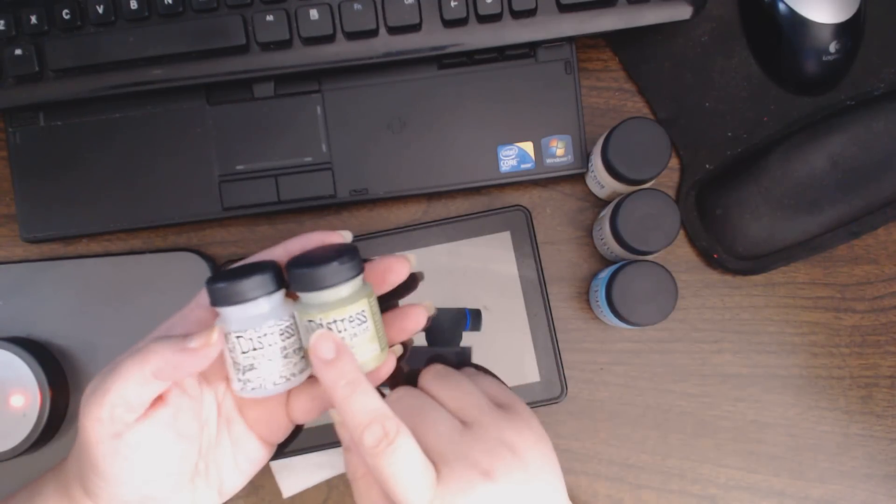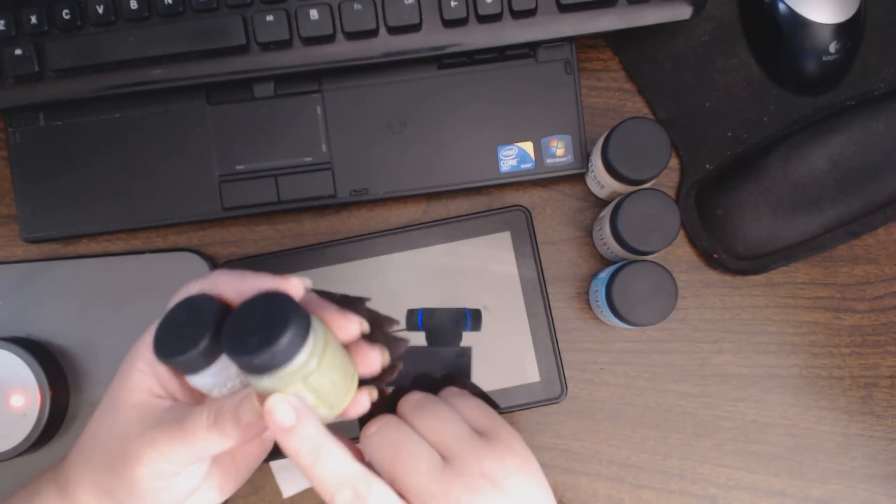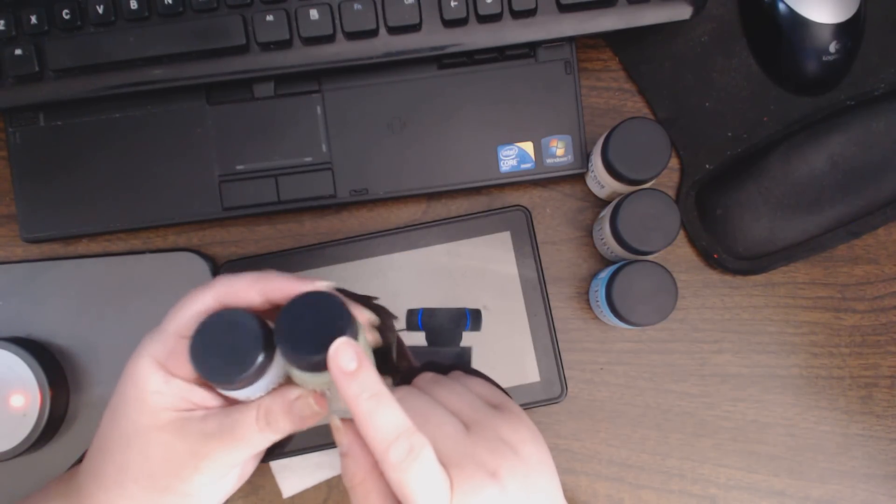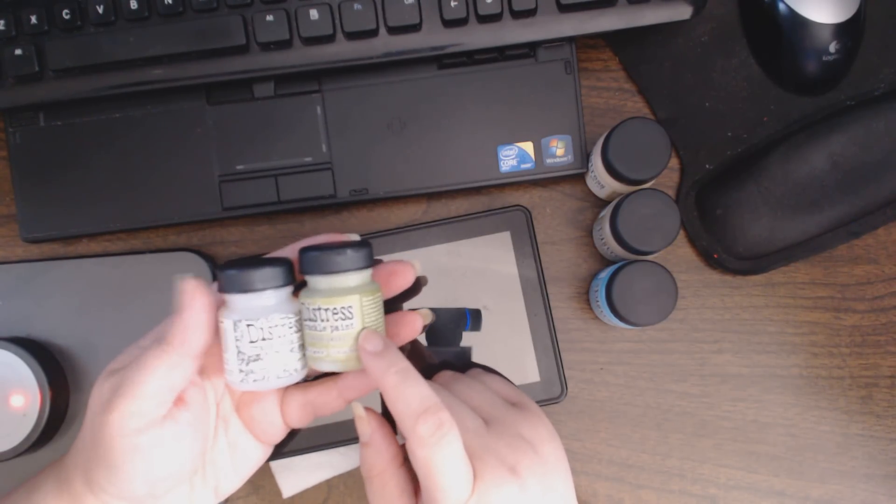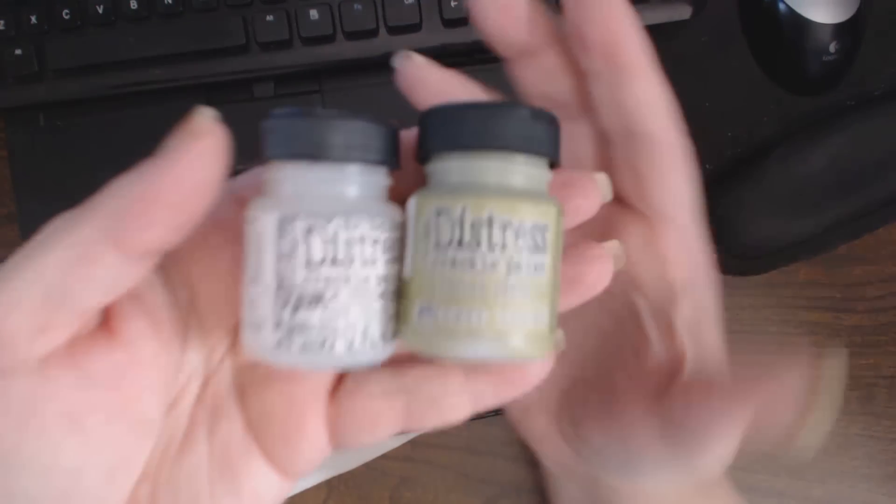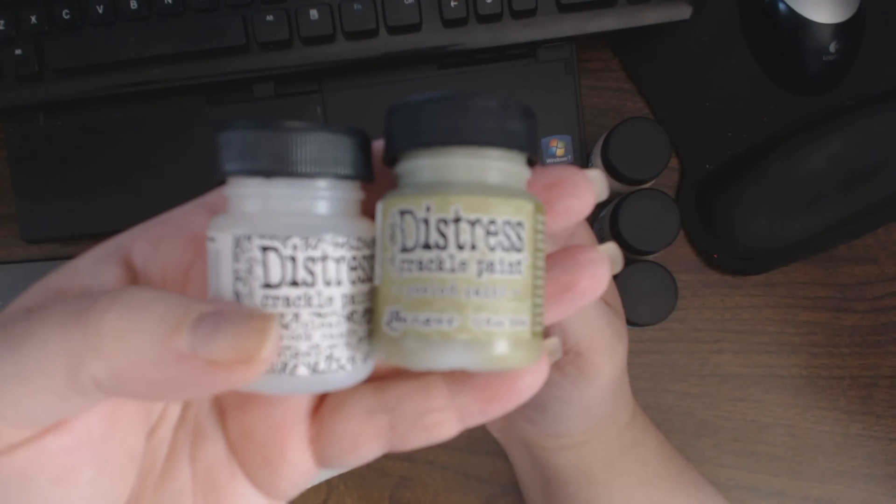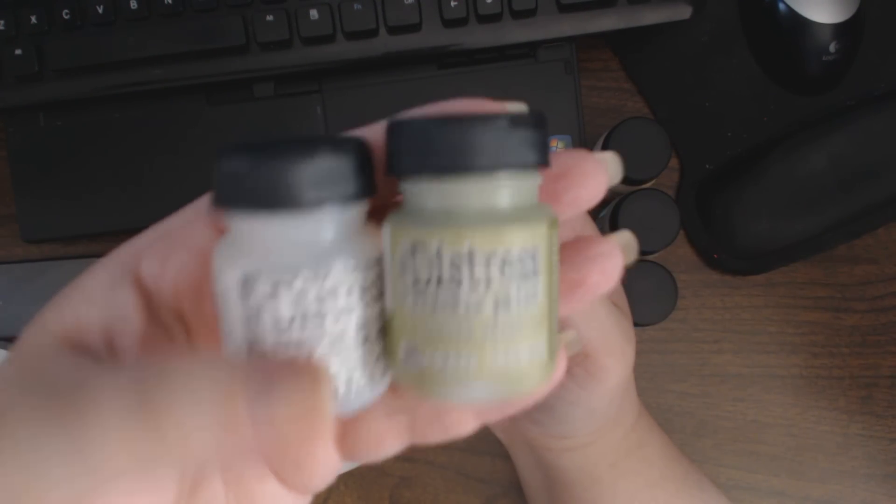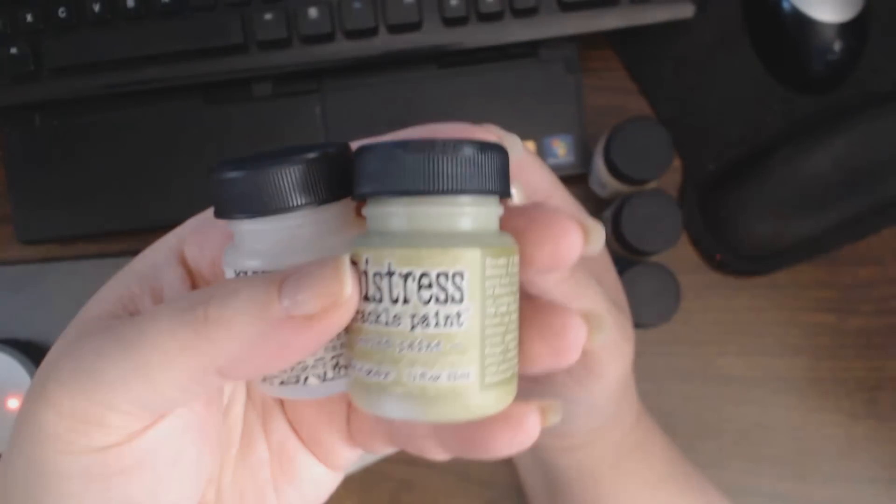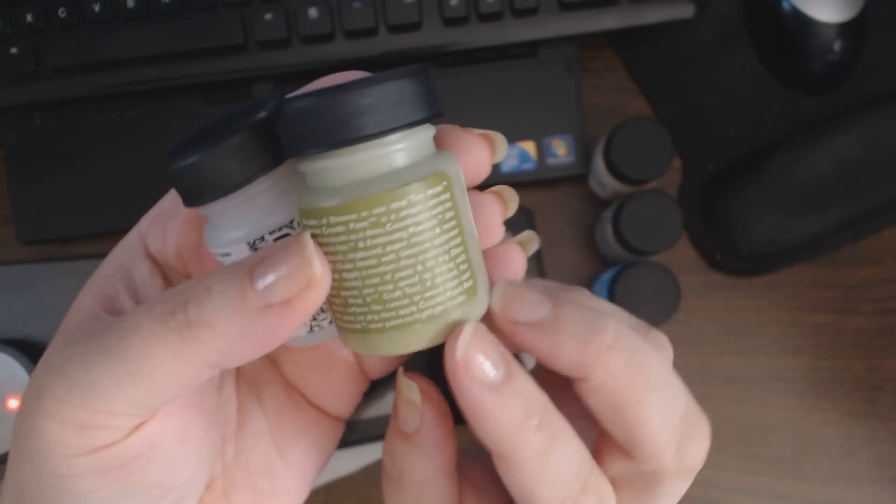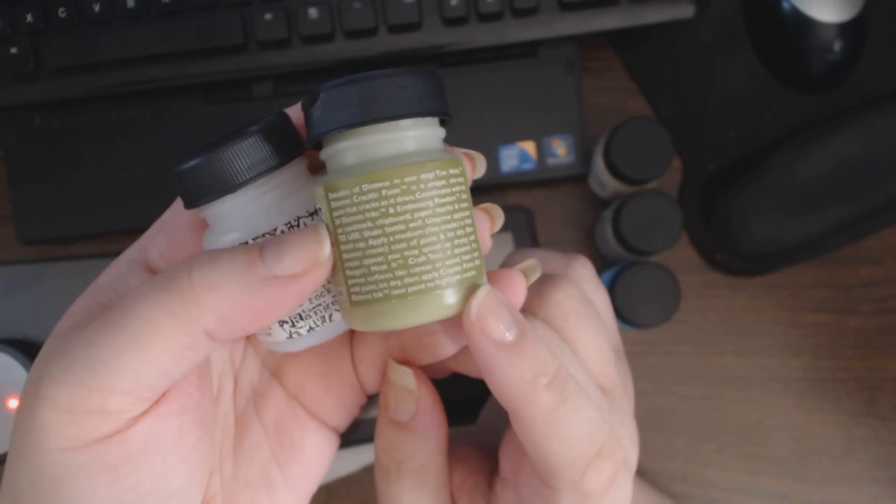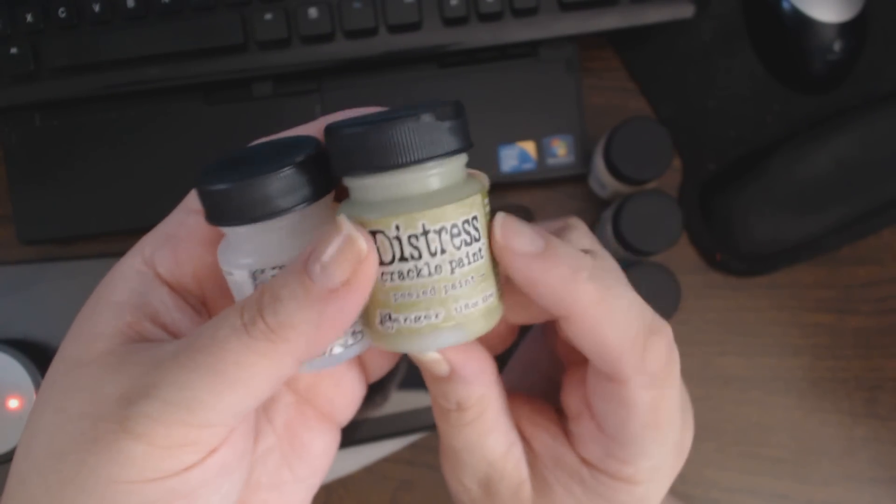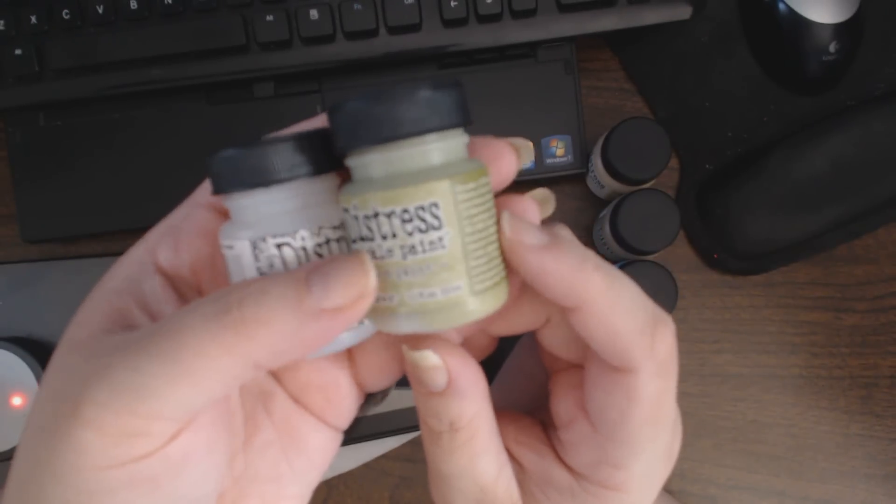So I'm going to organize that, and in the process I decided to look at every single one of my distress crackle paints. And here's a little tip for those of you whose crackle paints might have dried up.